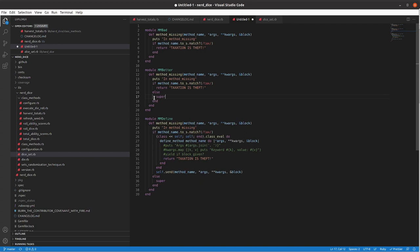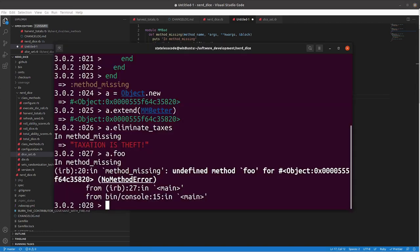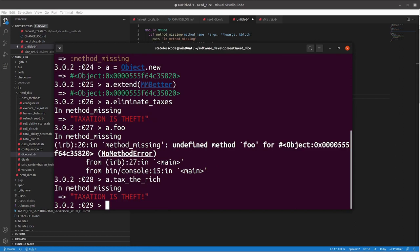That way, now, we have not broken our tiny little metaprogramming implementation here. So, now, I can do, A dot tax the rich, it'll remind you that taxation is theft.